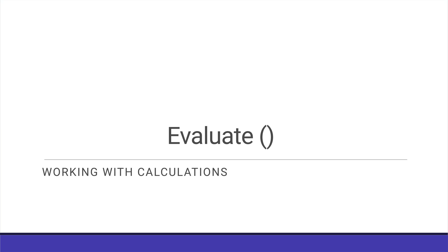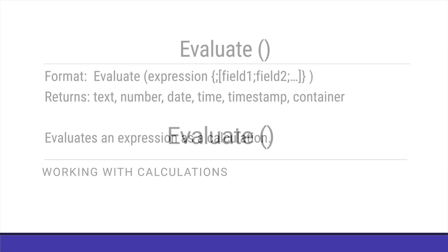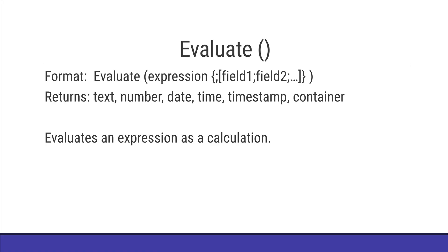The evaluate function is very cool, kind of complicated. It has one or more parameters and returns just about anything and evaluates an expression as a calculation. Let's take a look.